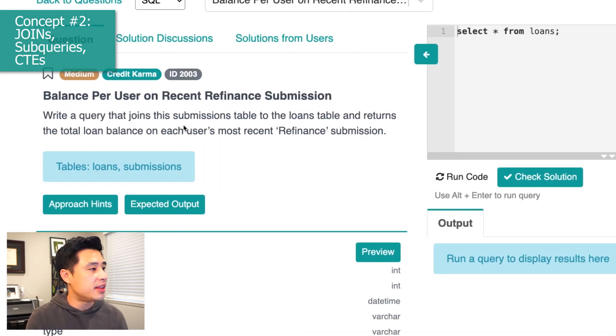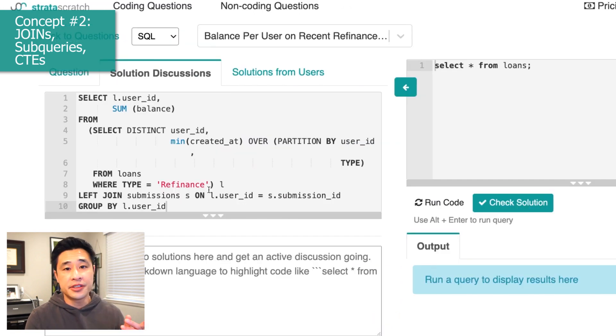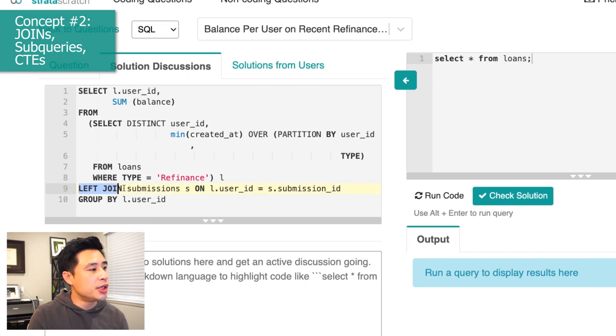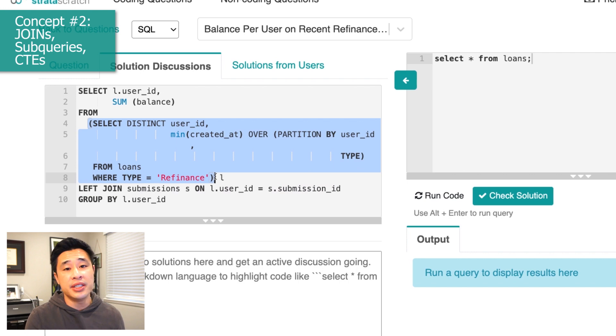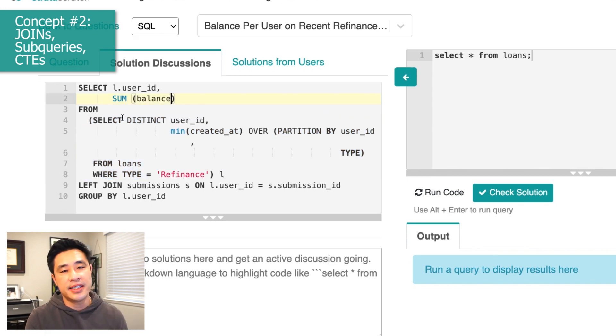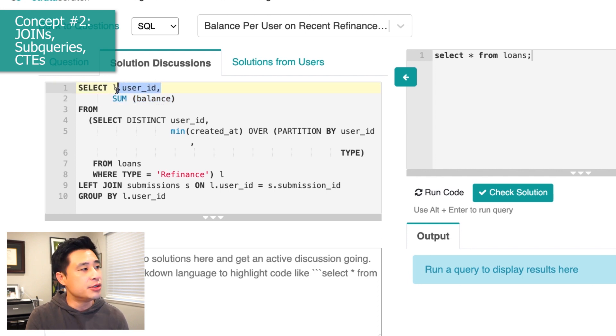The second coding concept is joins, subqueries, and CTEs. Again, these are three different concepts but they're always tested together to solve one problem. Here's an example from Credit Karma: write a query that joins the submission table to the loans table and returns the total loan balance on each user's most recent refinance submission. The solution includes a join and a subquery — which could be rewritten as a CTE. What's really being tested is whether you can blend two different data sources together and then aggregate the data from the joined table, essentially the sum of the total balance by user ID.